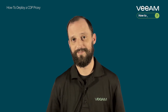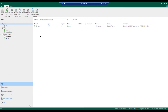Now that we're in the lab, you'll notice we're inside the home pane looking at our jobs. We have one simple CDP policy set up with three objects syncing continuously, and just like true CDP, as those changes occur we're not waiting on a scheduled interval.